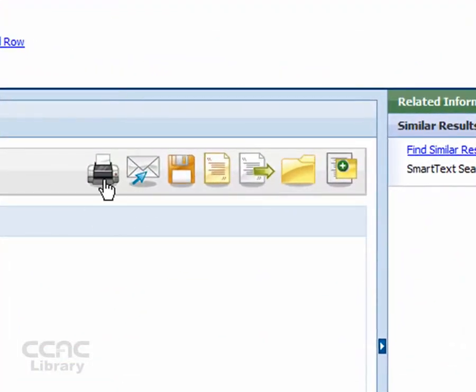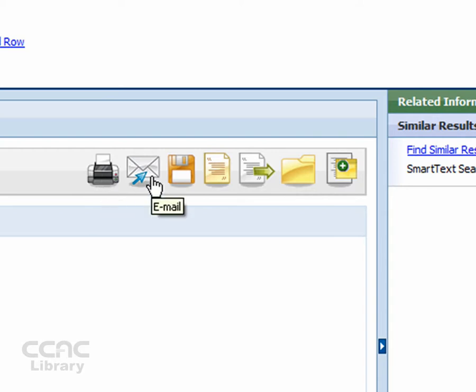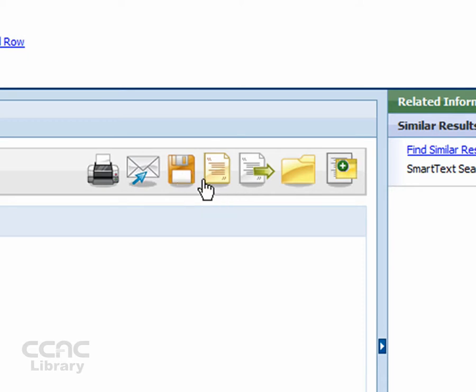The first allows you to print, the second allows you to email, the third allows you to save the article, and the fourth provides you with citations.